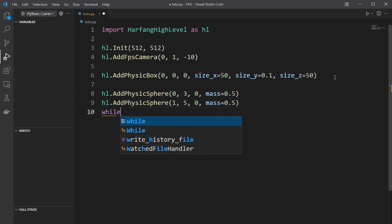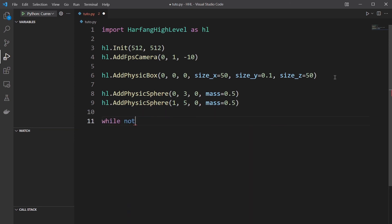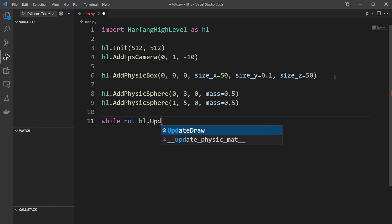Then our game loop to update the scene and draw.